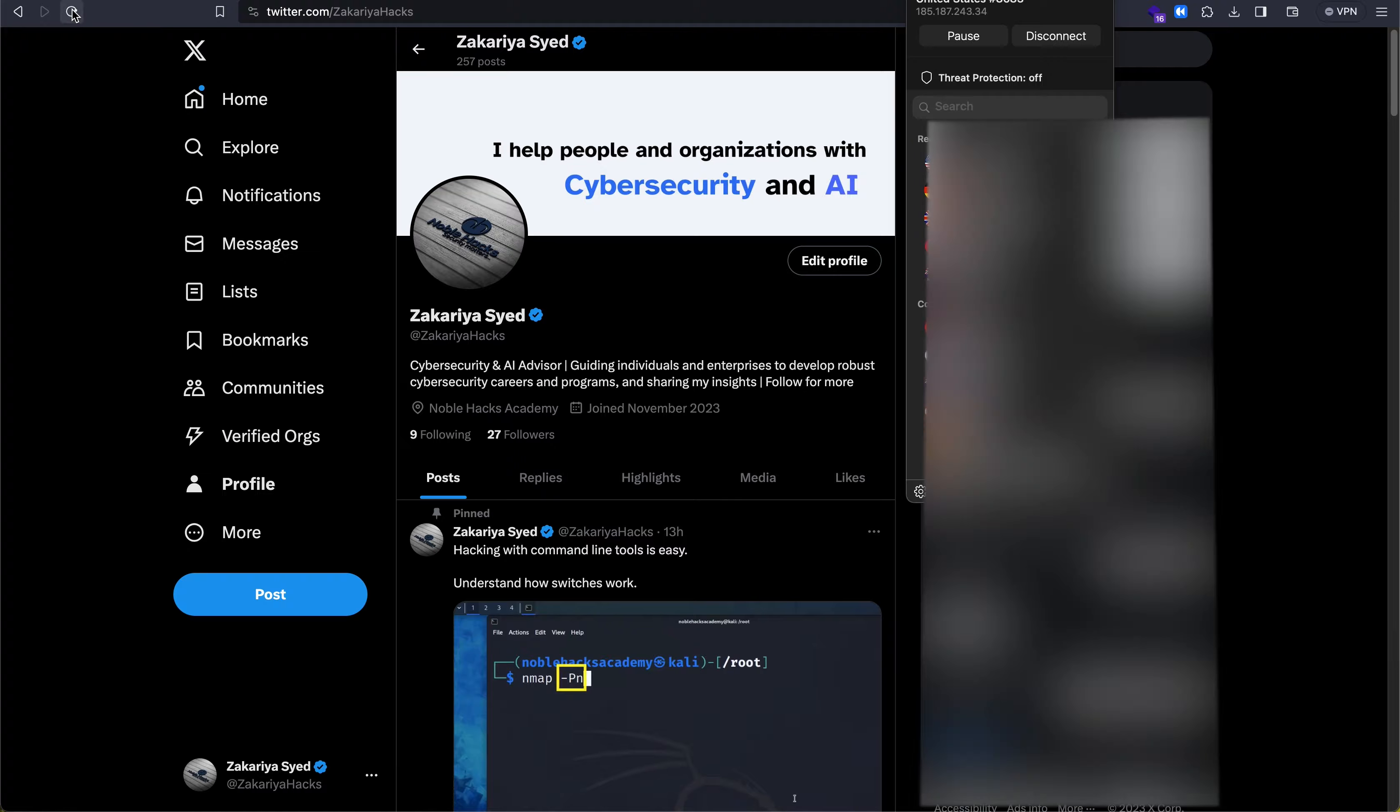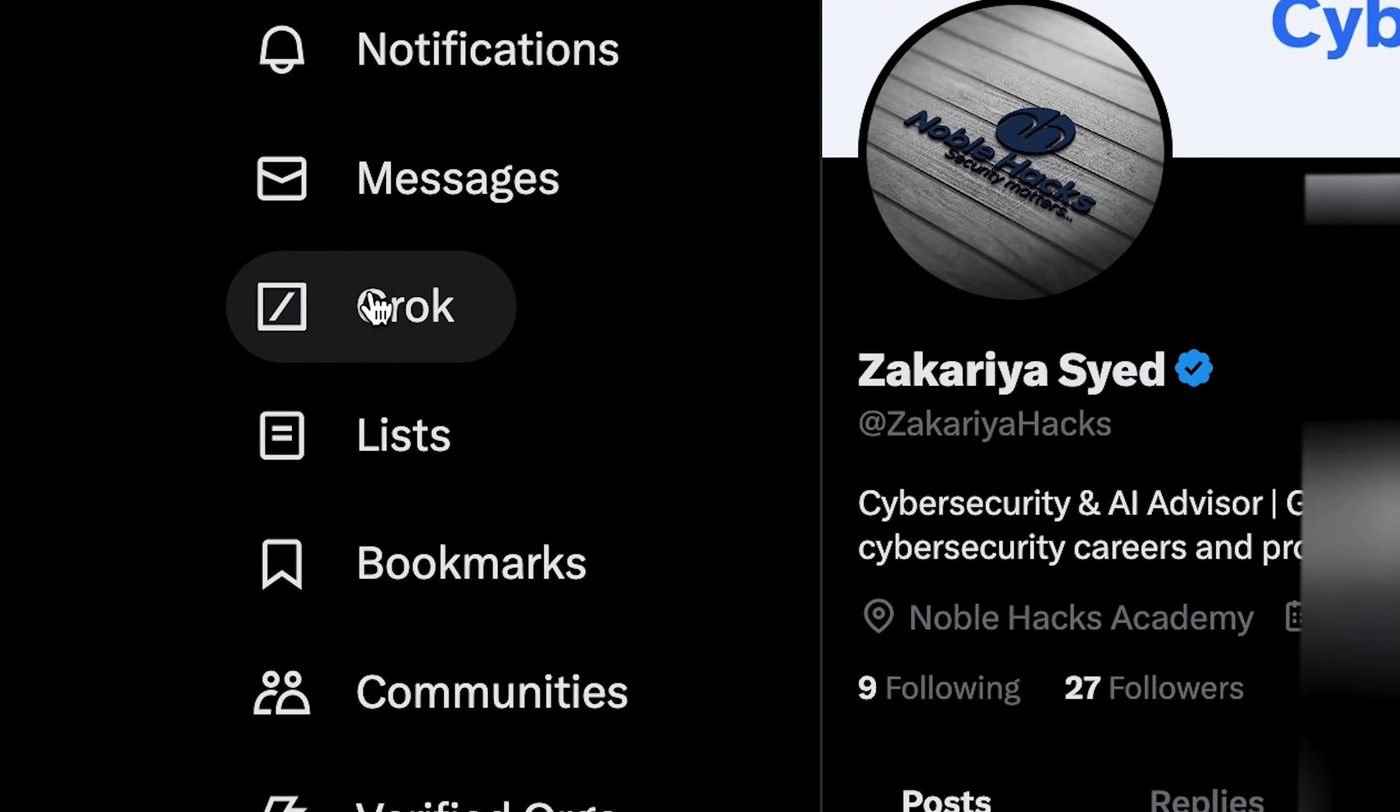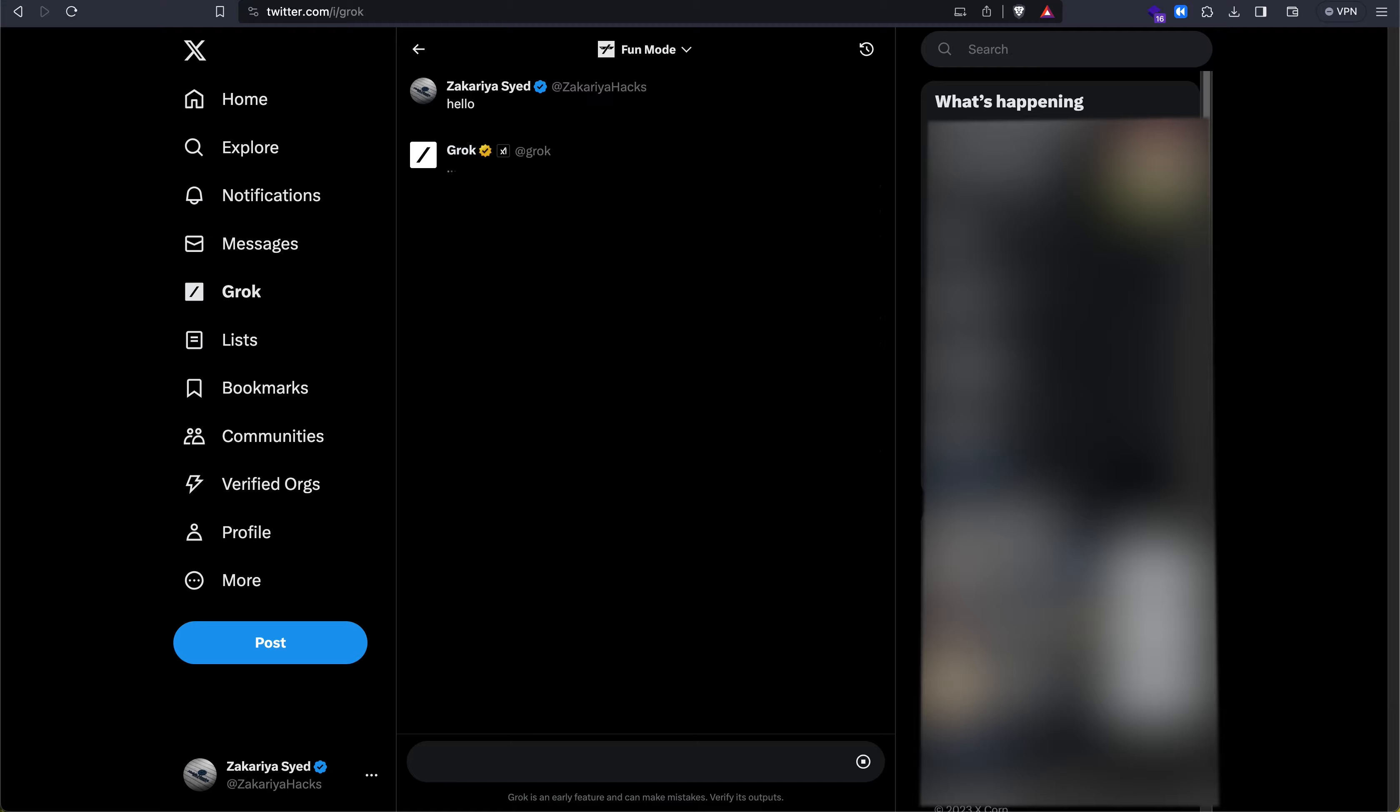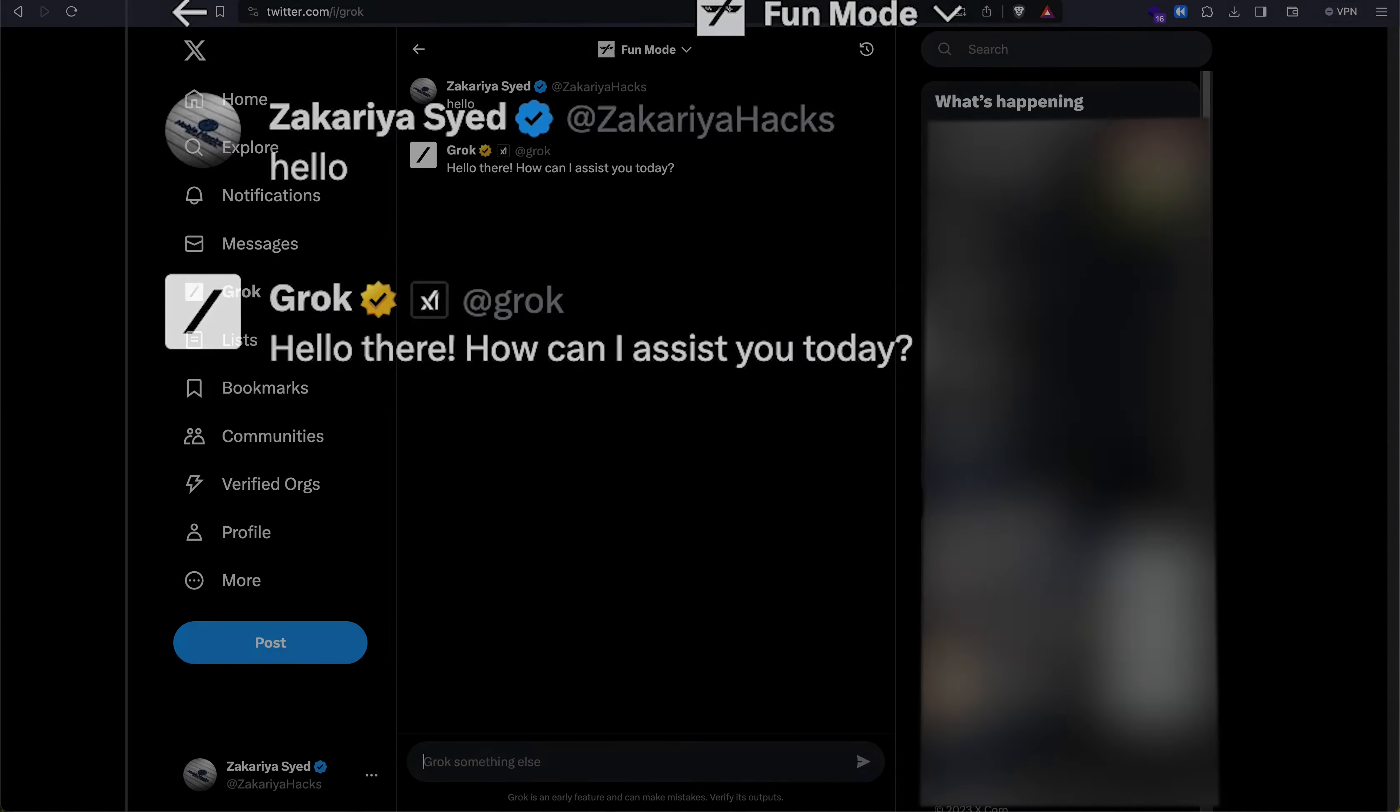Once it connects, refresh the page, and immediately you should see access to Grok being available for you. You click on it, type in hello, and it seems to be working fine.